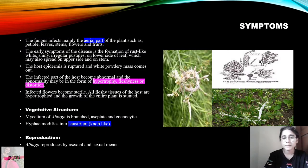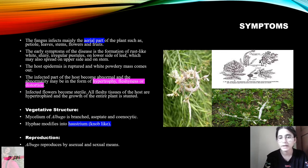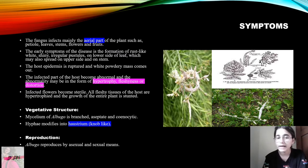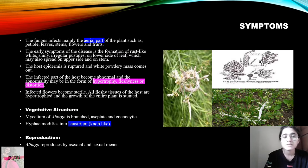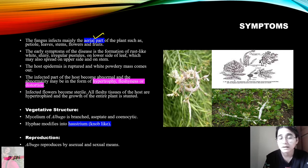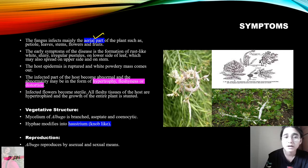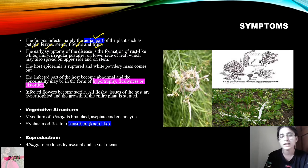Now let's talk about the symptoms we can see when this infection happens. Here I have shown the image of the infection. The fungus mainly infects the aerial parts of the plant — such as petiole, leaves, stem, flowers, and fruits. All these parts are infected.